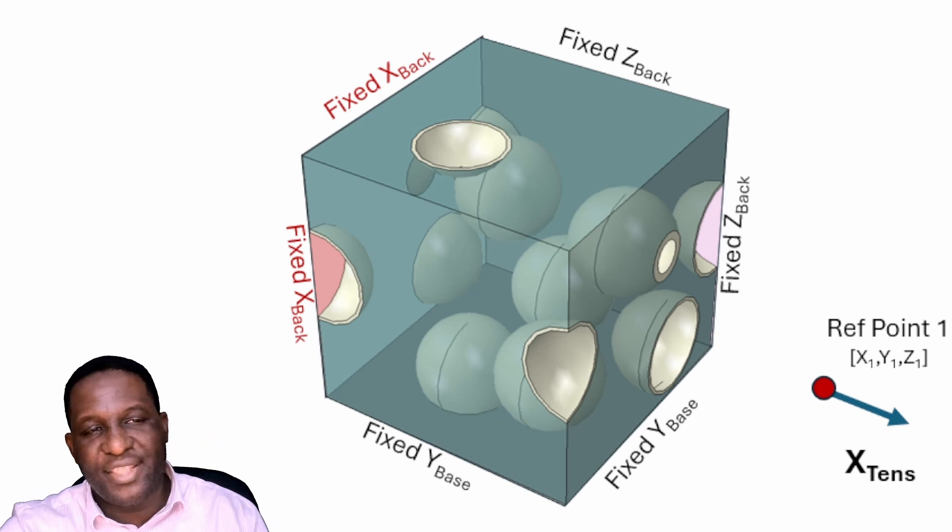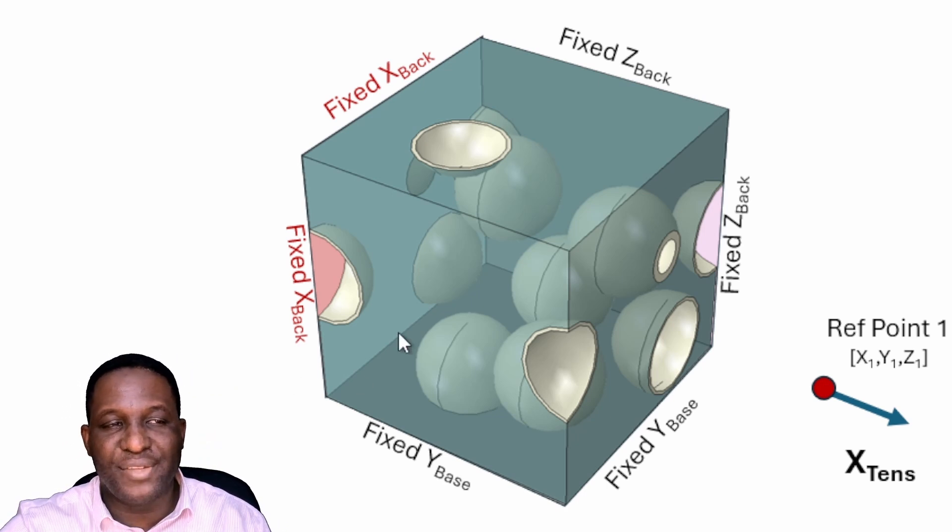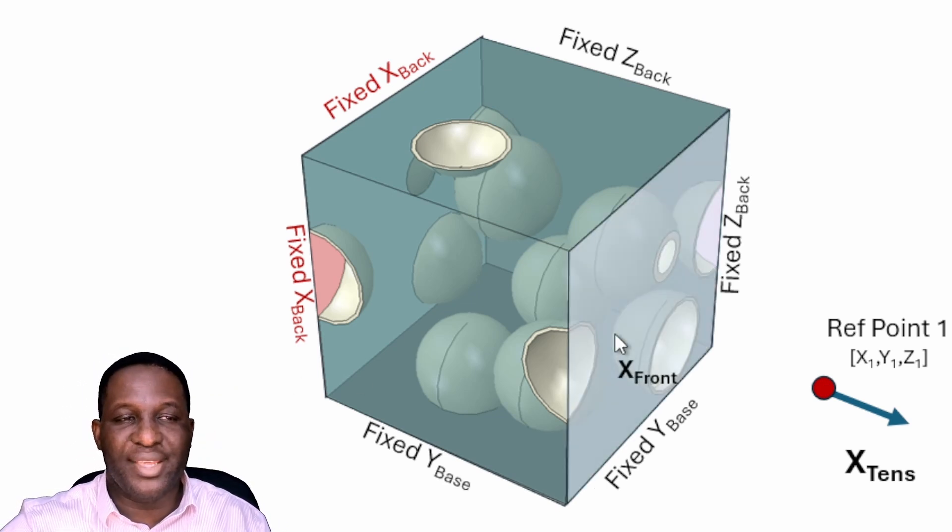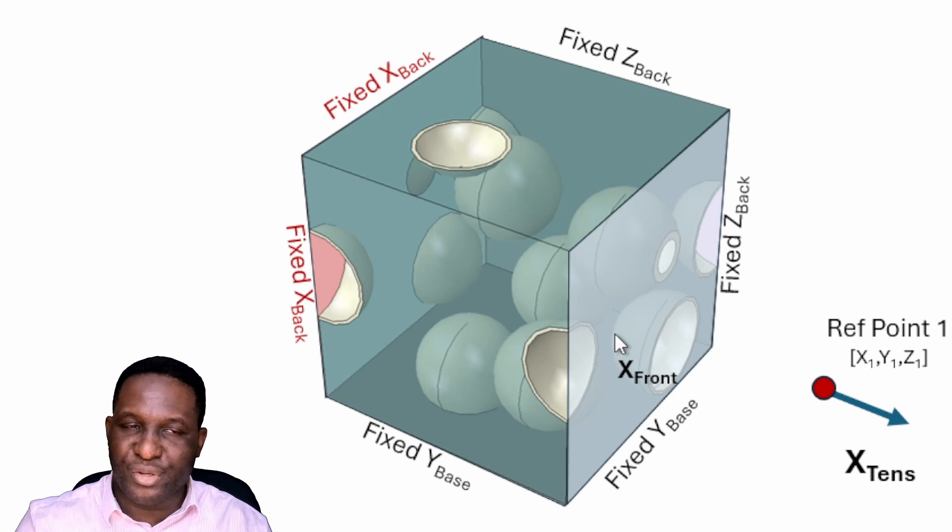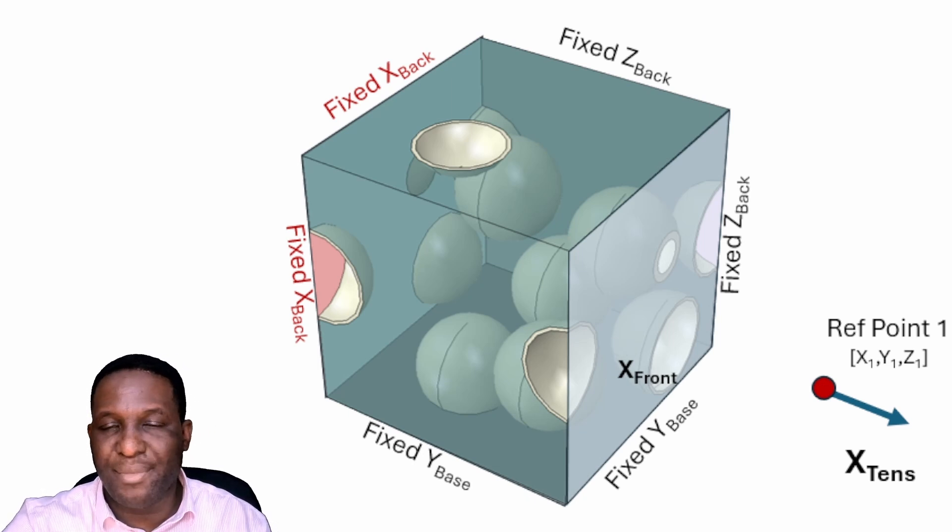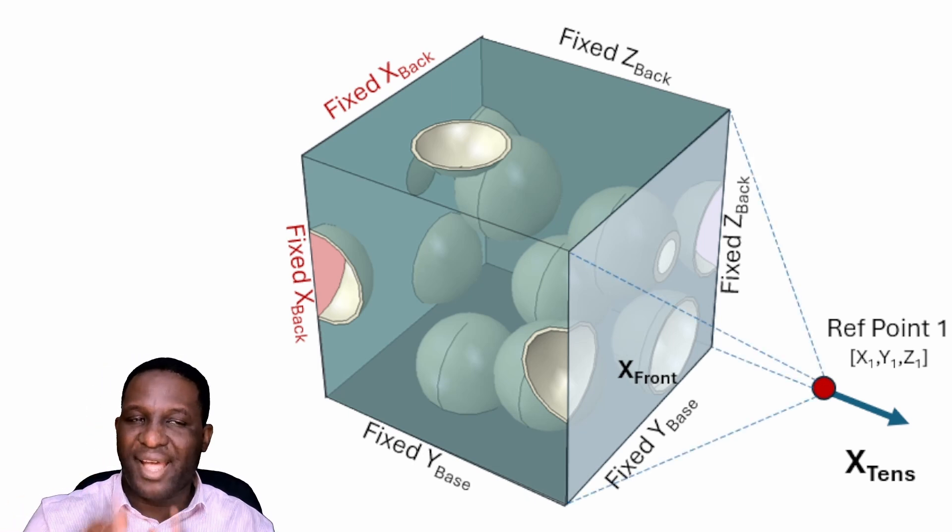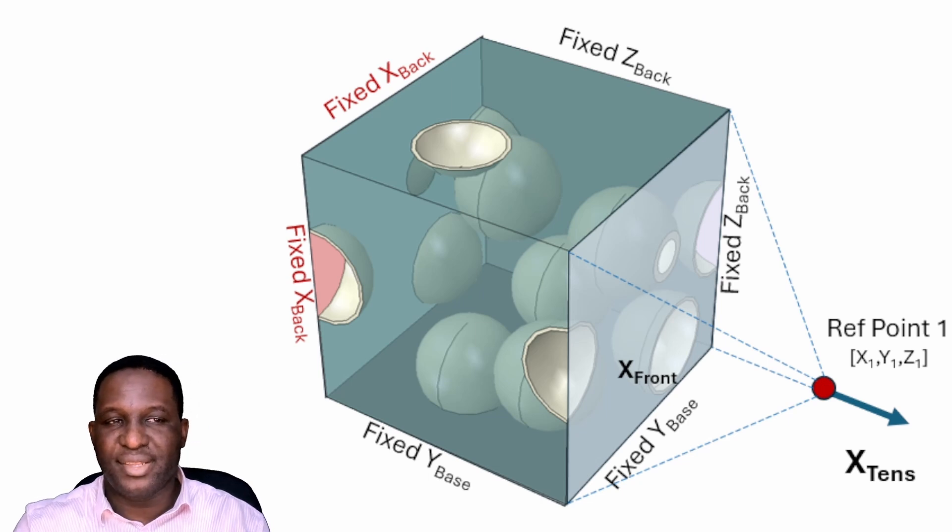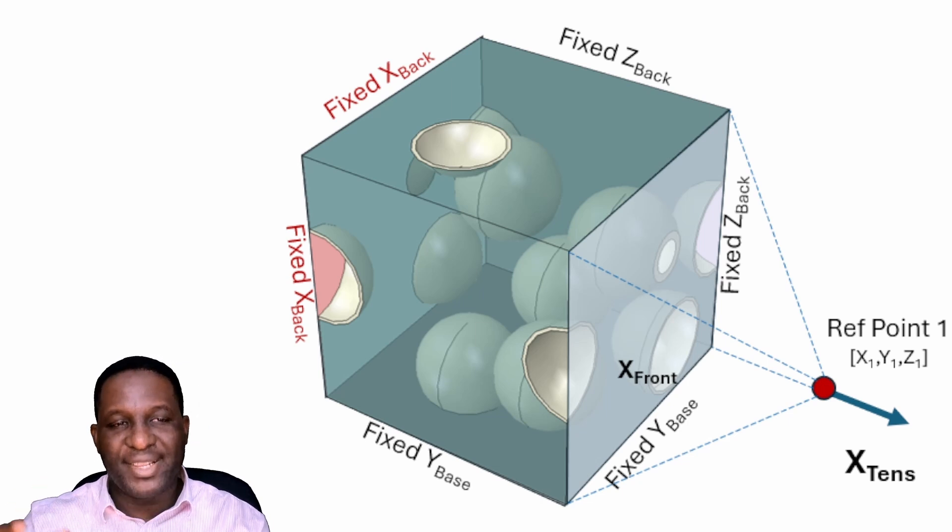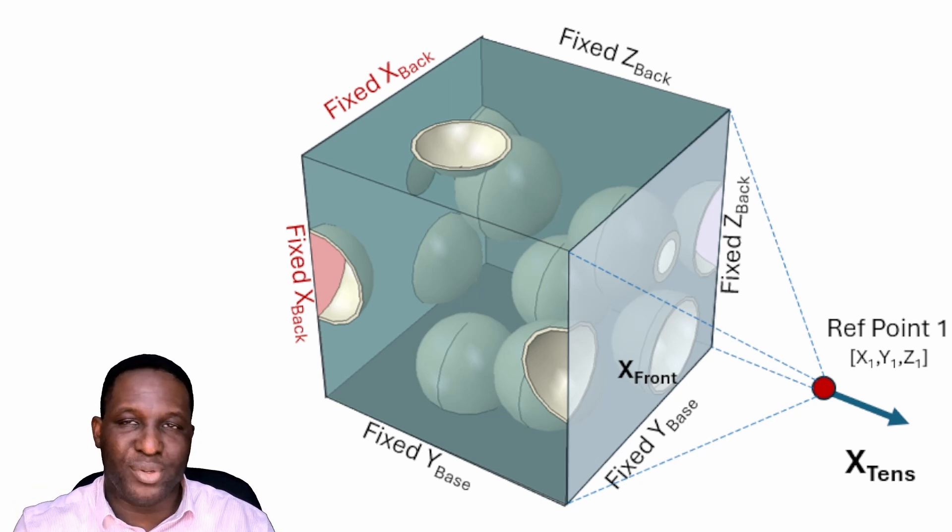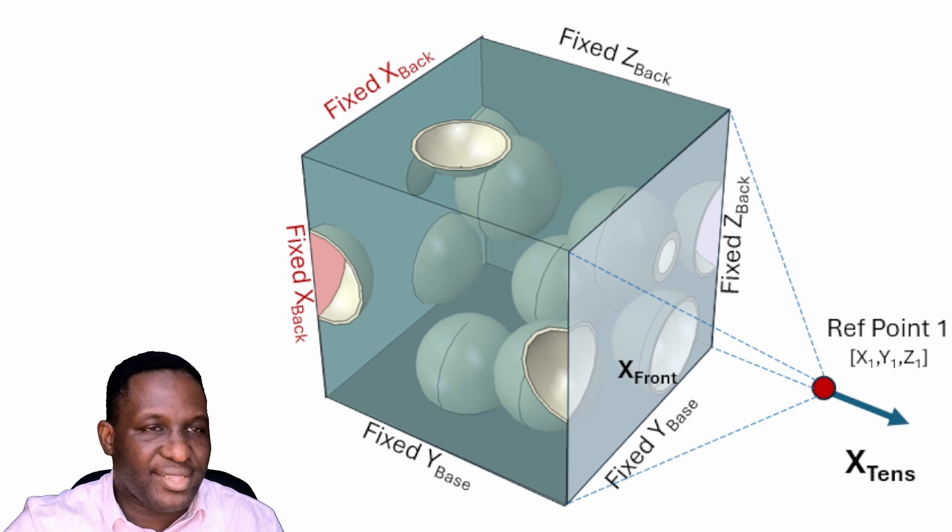With that tensile deformation, we need to be able to link this to the face of interest, which will be the X front face. The next thing is to make a kind of connection between the front and that reference point, so that whatever is happening at the reference point is transferred to the X front face. The way of doing this is to use what is called a kinematic constraint.